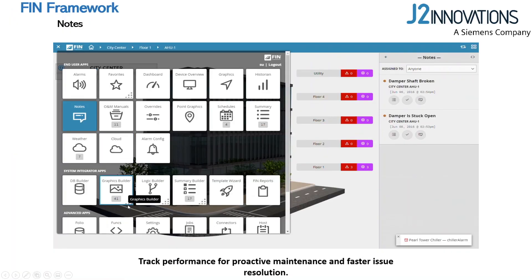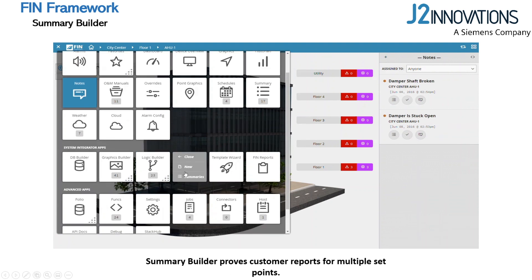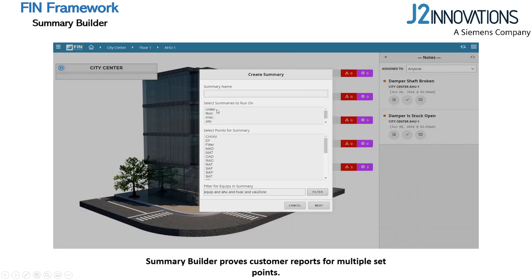Users can also create summaries for the system. Navigate to the Summary Builder and create a new summary. From here, create a custom summary running on exactly which levels and points you use most.